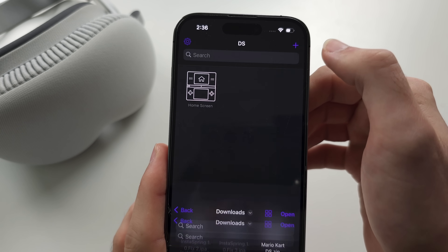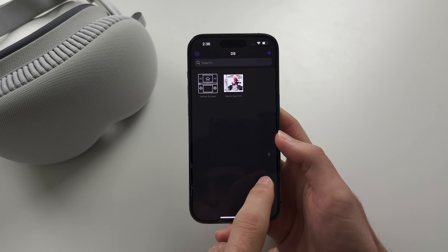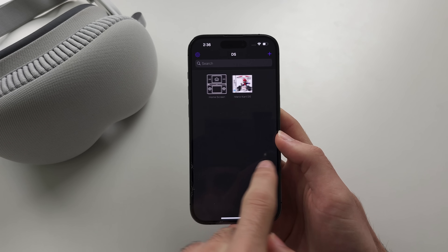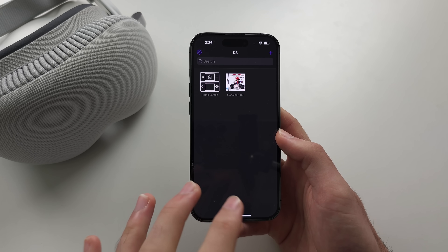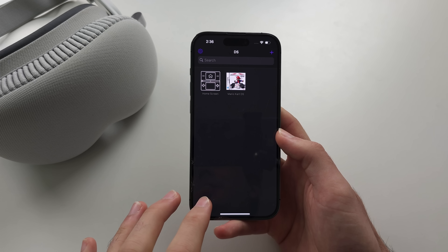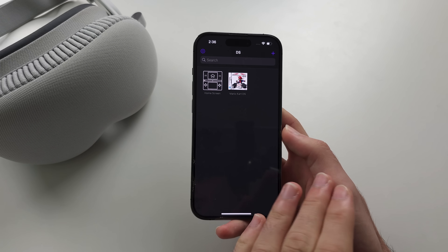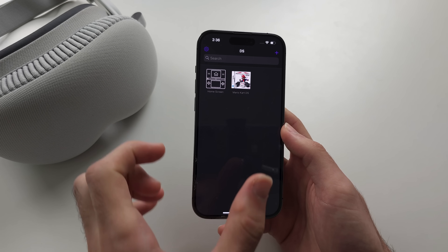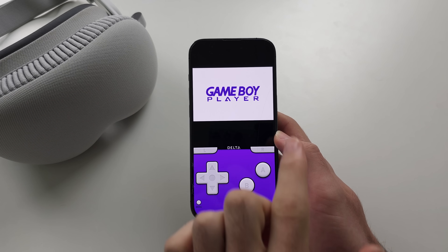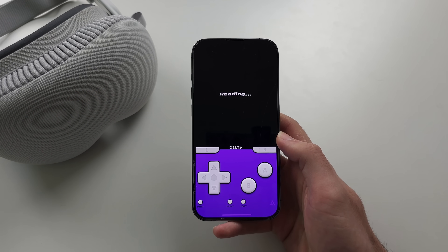Tap Open and you should see the game — you may need to swipe across. If you don't see the game, your ROM file was not dumped correctly, so just try again. If everything is good, the game will load up successfully.